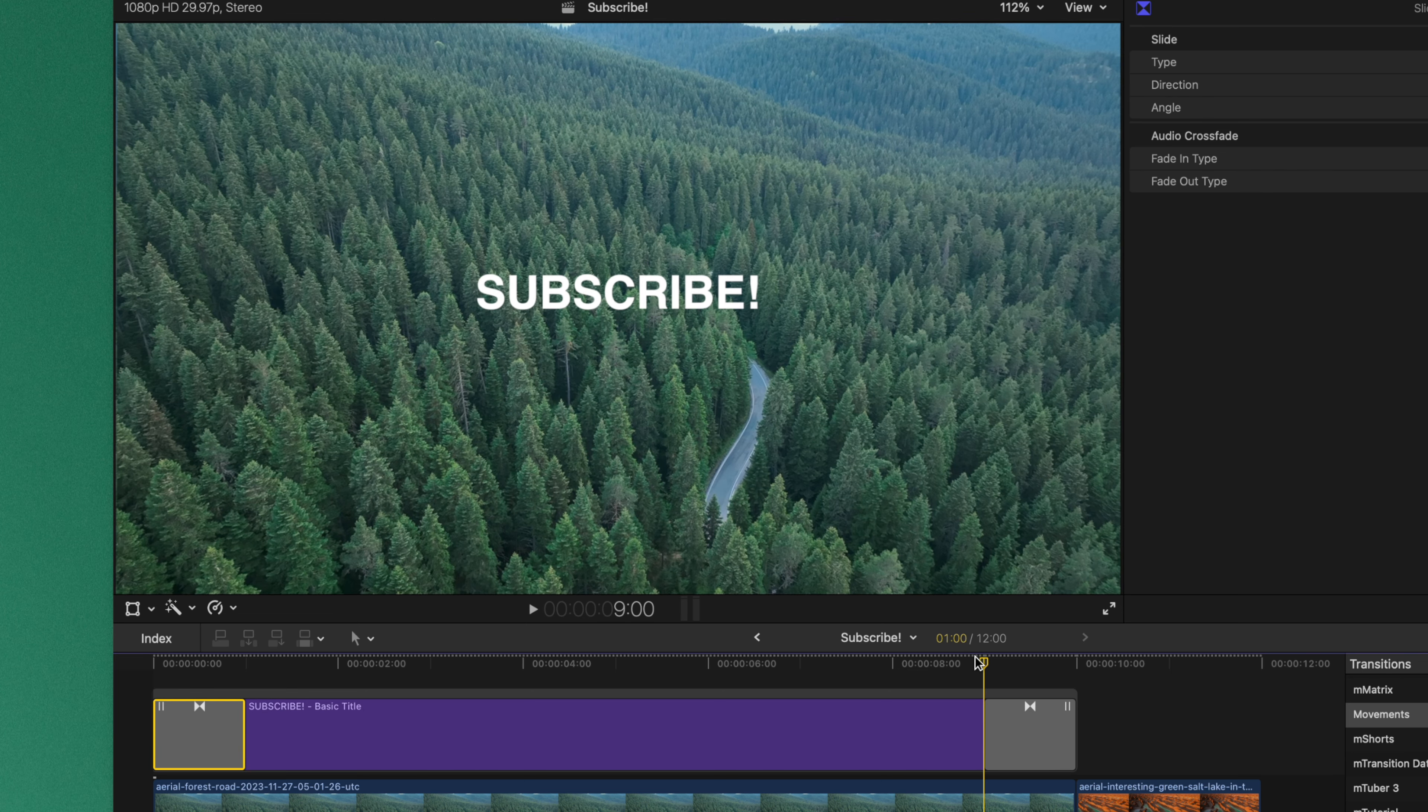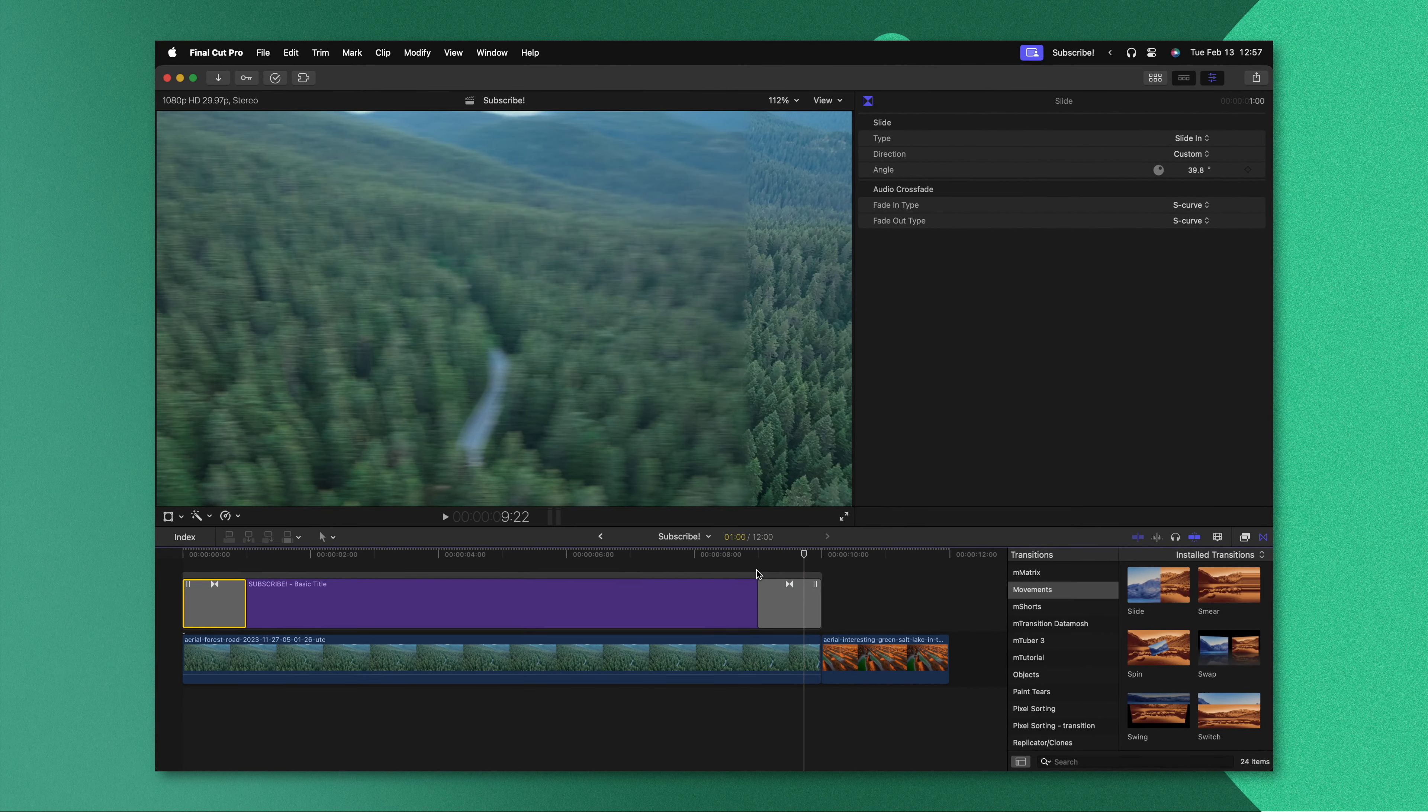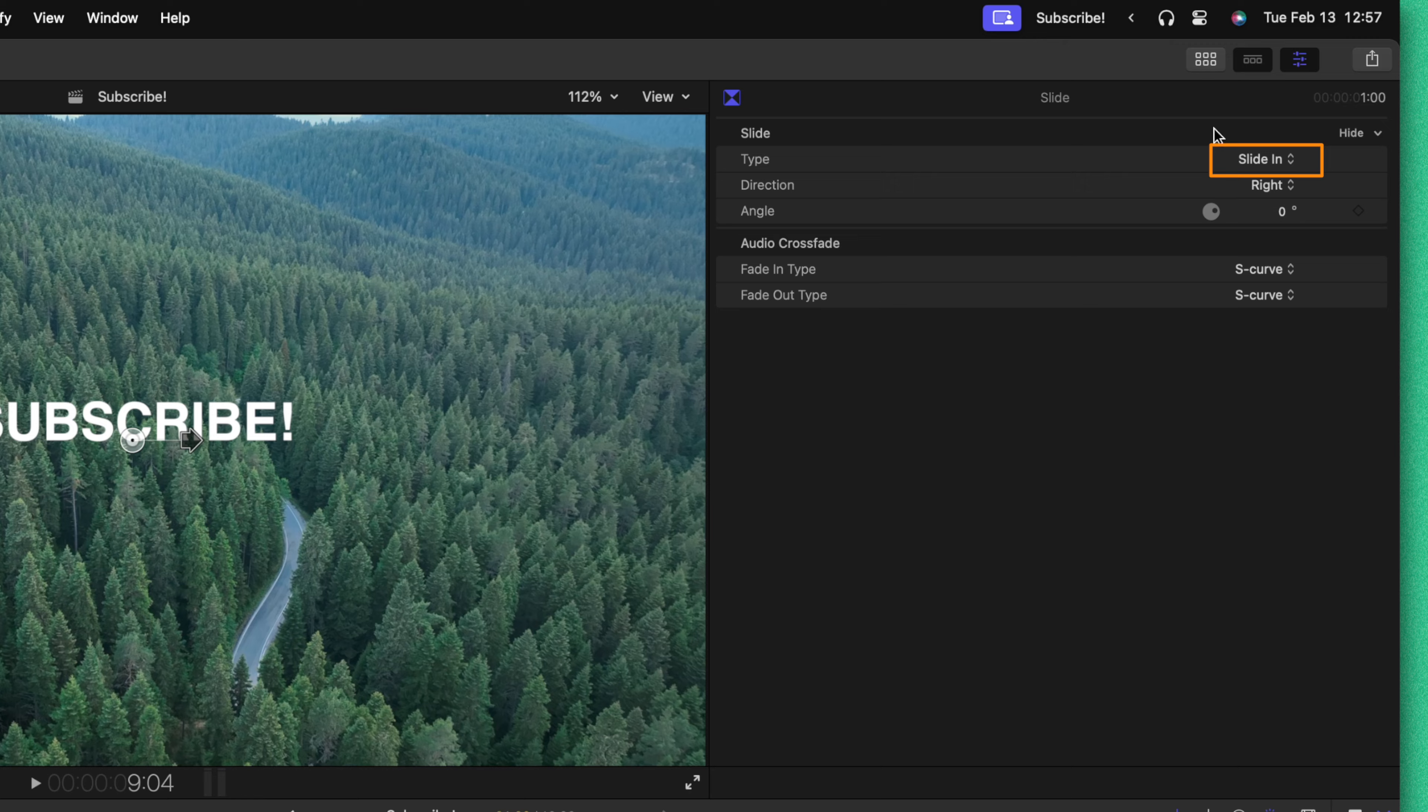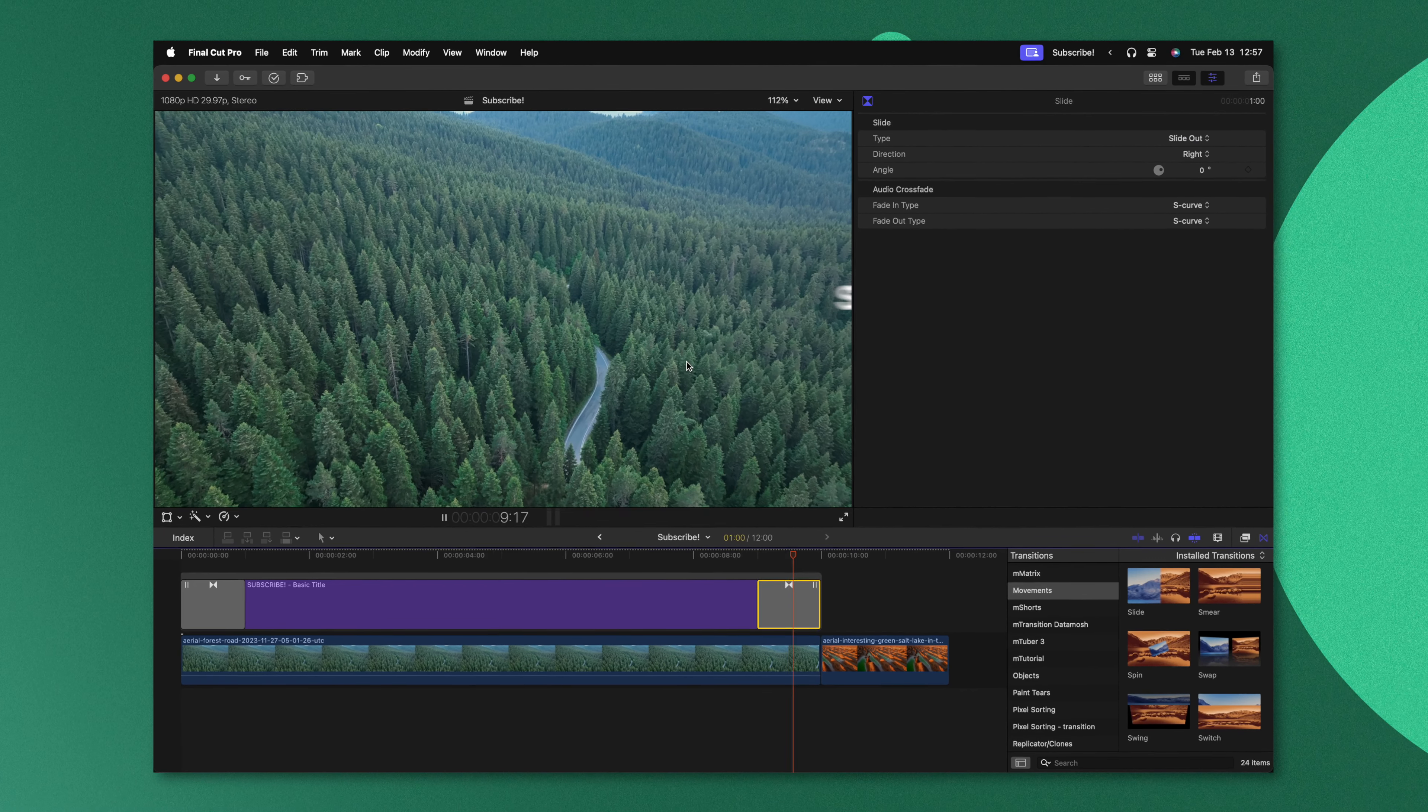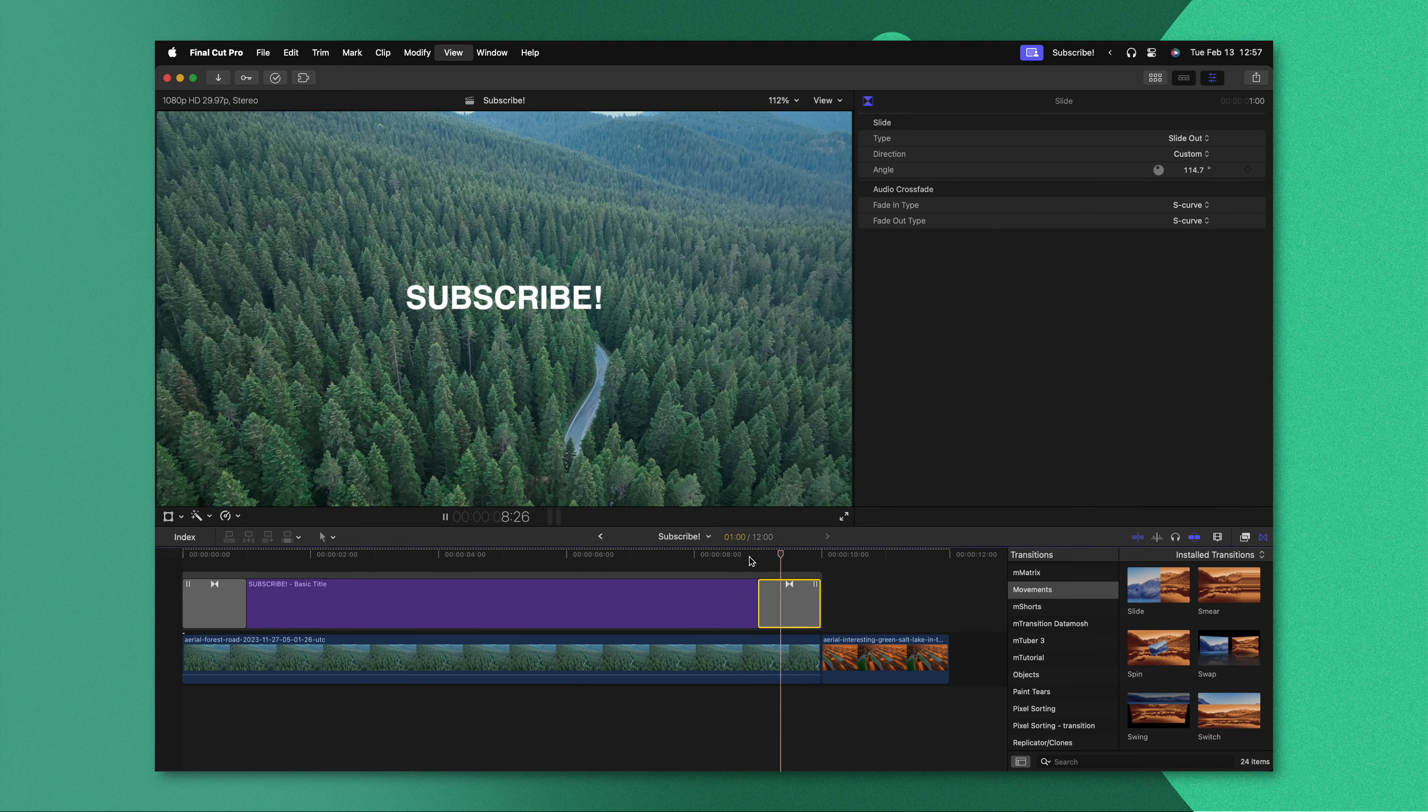However at the end here if I push play you'll see there's kind of a weird glitch where the underlying video is collapsing in. We can fix that by changing the type from slide in over to slide out. Pushing play our text now slides out very nicely and once again we can adjust the direction. This is a powerful and quick way to animate your graphics on screen without ever needing to touch a keyframe.